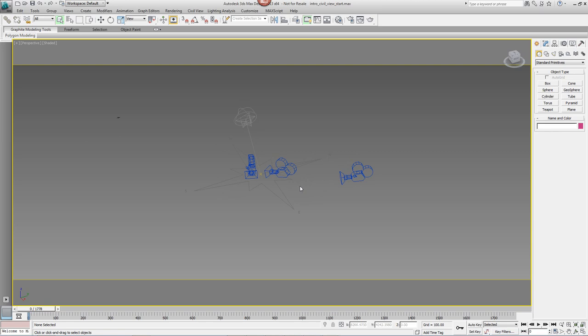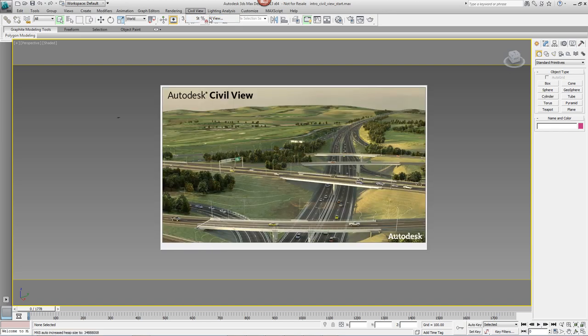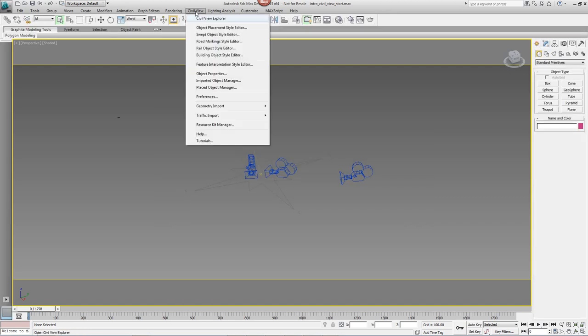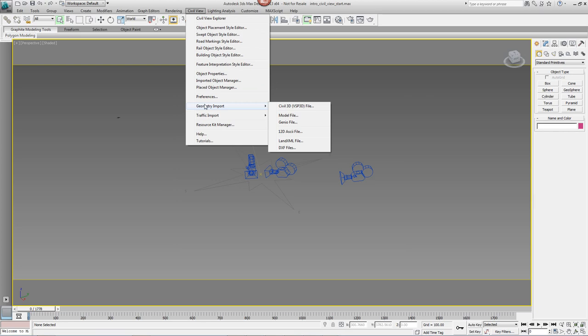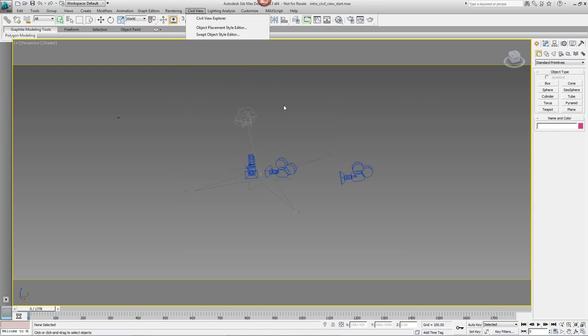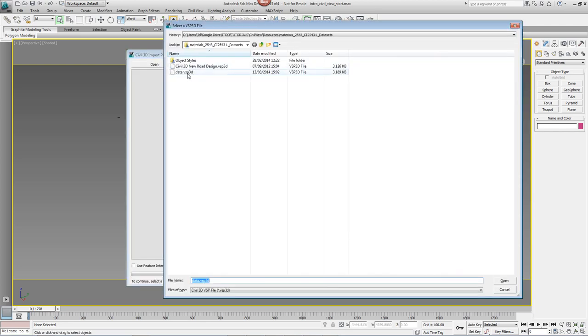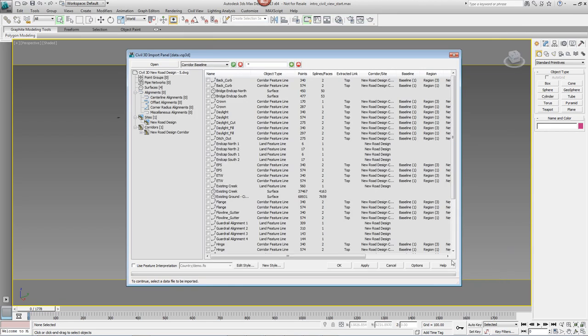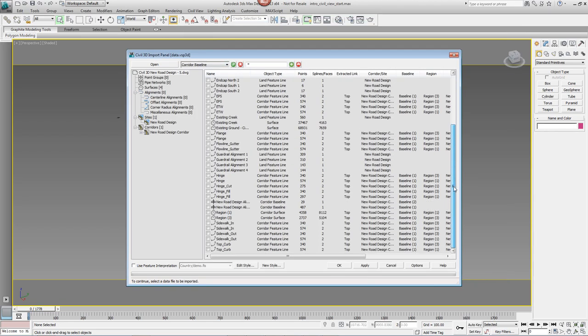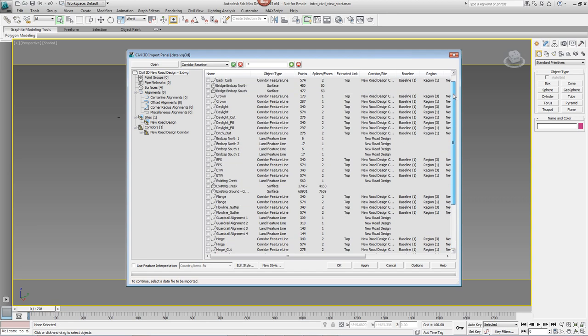Next, to import the data we just exported from Civil 3D, we'll need to come up and start CivilView. Once that's been done, the CivilView menu now has a number of options. Go to Geometry Import and Civil3D File and pick the file we just exported from Civil3D. In the Import panel, you'll see a list of all the objects that it's possible to import into this scene.